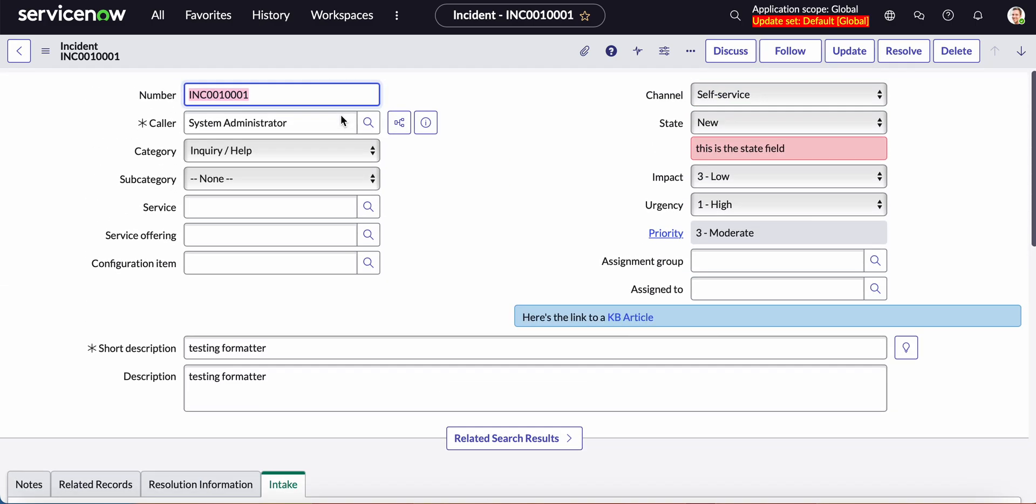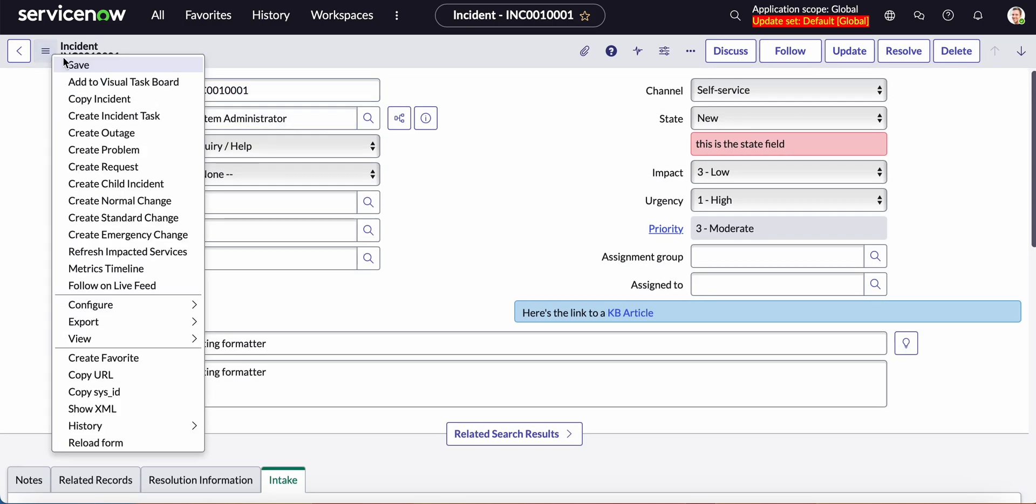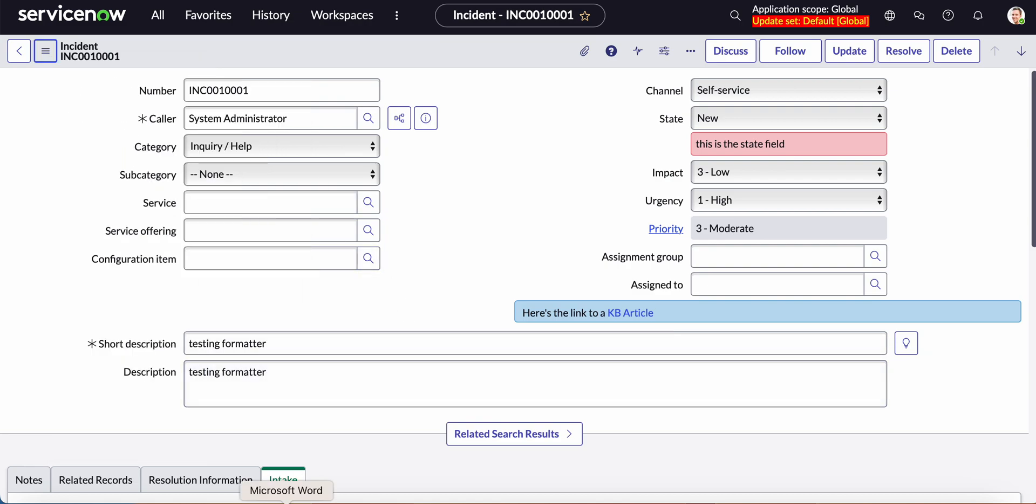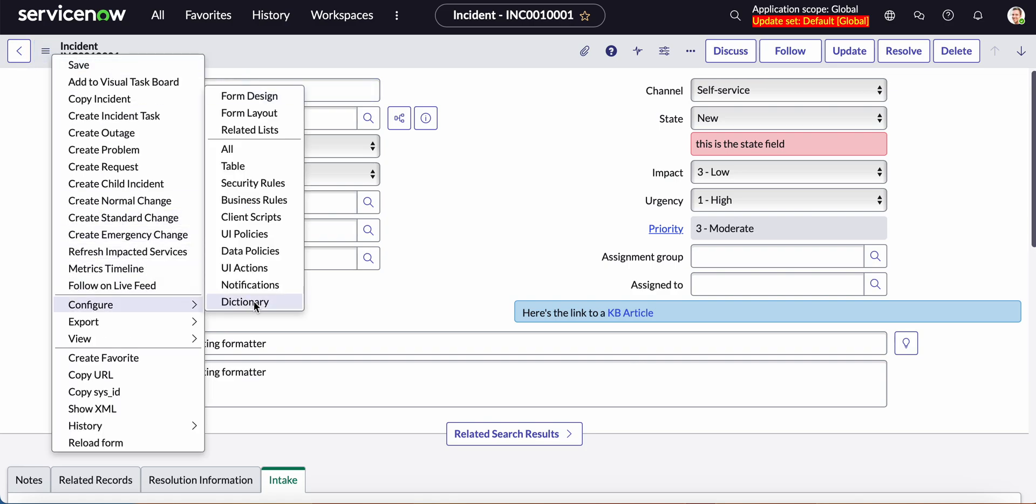First things first that we have to do is we have to go ahead and create a tab for it. For example in this case intake tab was created. So just to show you how that's done.